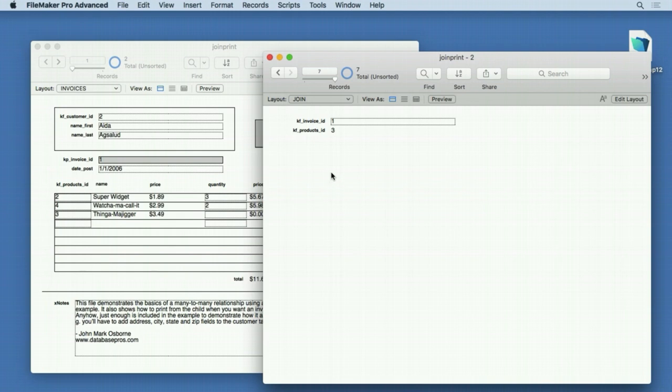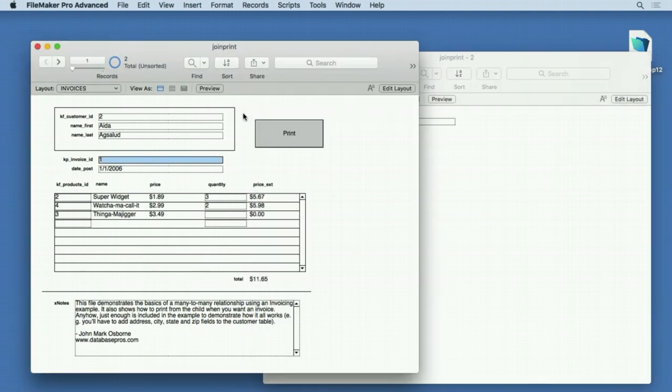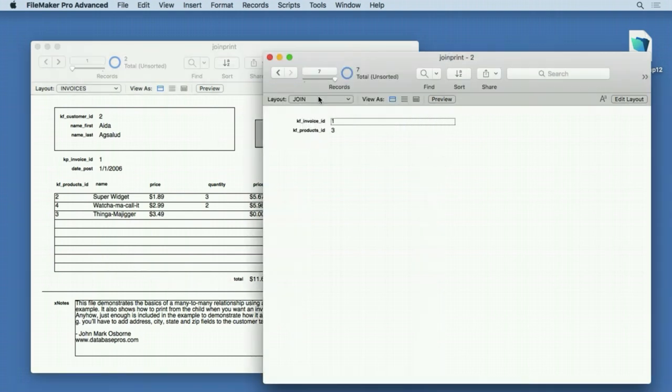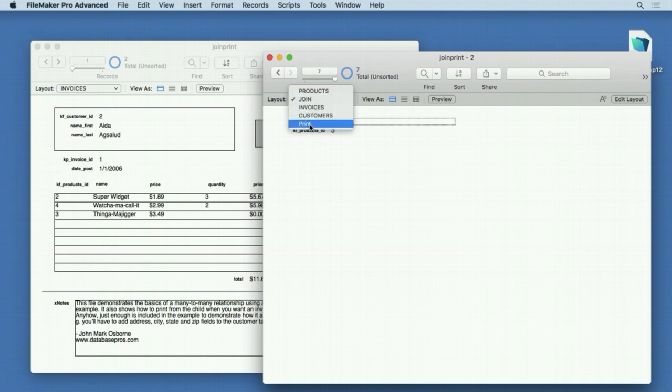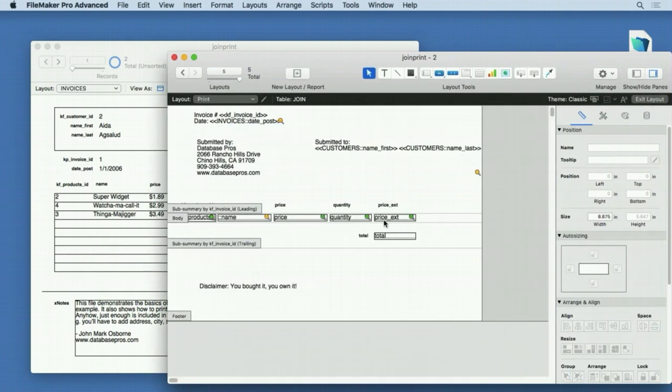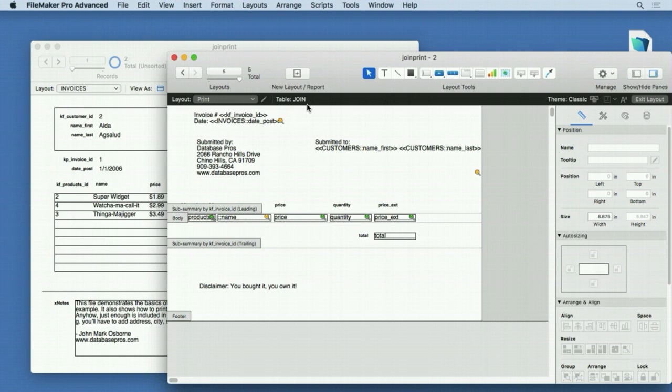Let me show you an example. The idea behind this file was not just to show you what a join table is, but how to print. People often get confused—how do I print a join table? Here's the print layout. What you have here is a layout based on the join table. When you're printing from multiple tables—this involves customers, invoices, products, and join—you need to go down to the lowest common denominator, the table with the most records. Before we go into this, let's look at why we put a price field inside here.